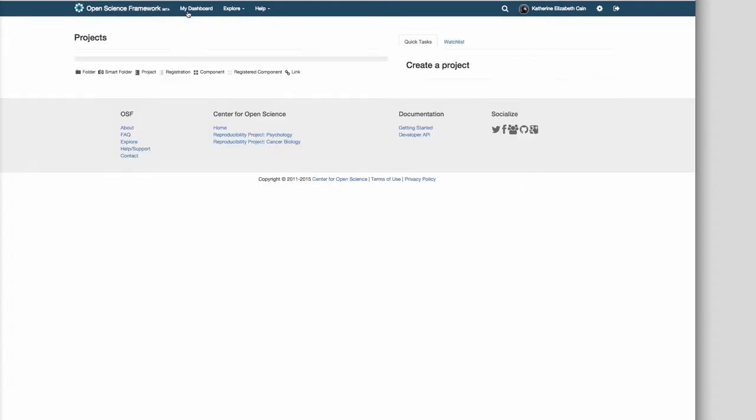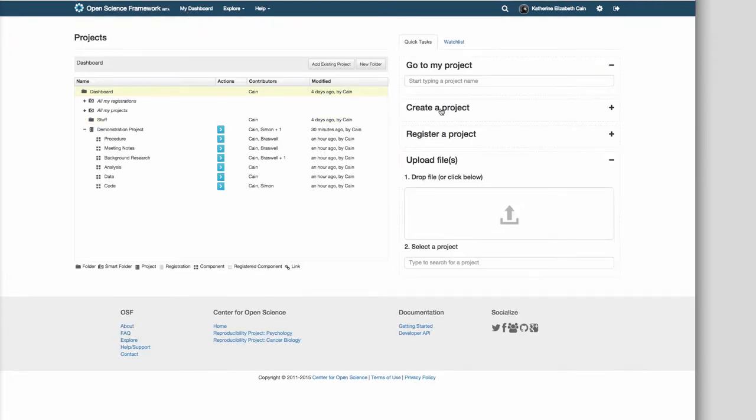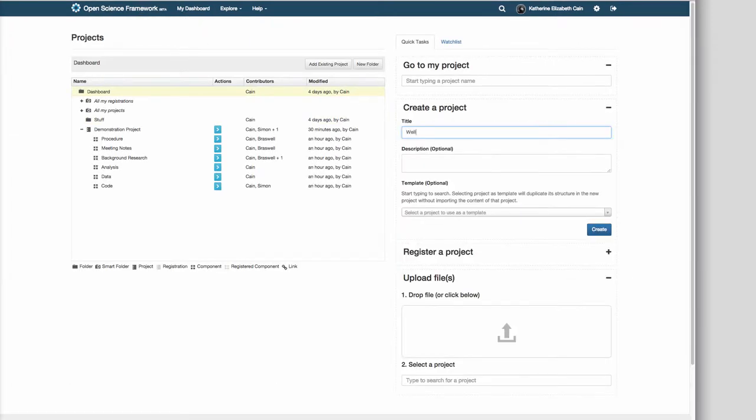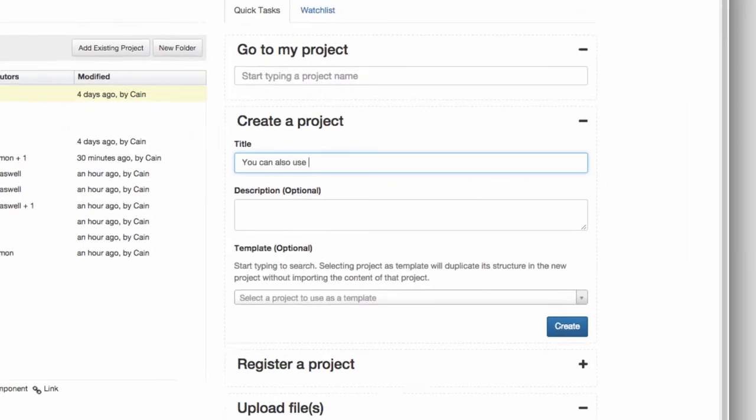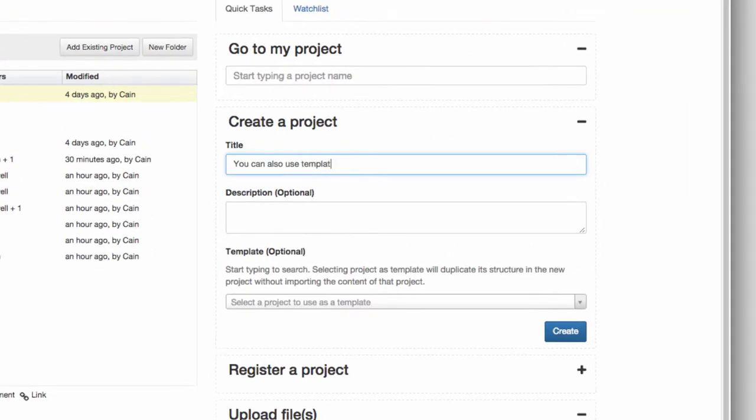Now when you create a new project, you don't have to start over. You can select a template to automatically have the same structure as your templated project.